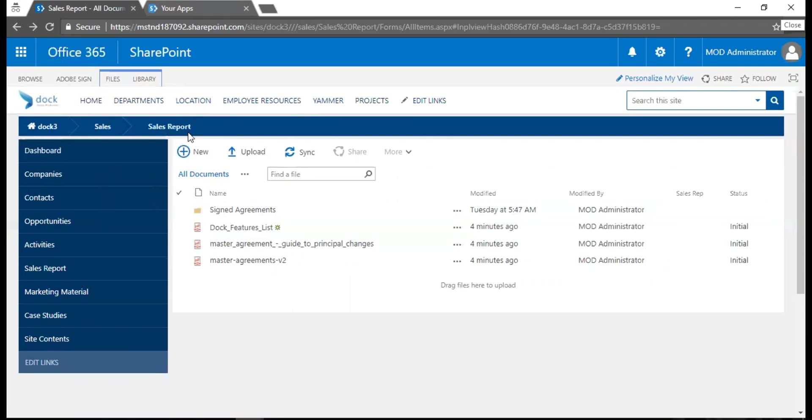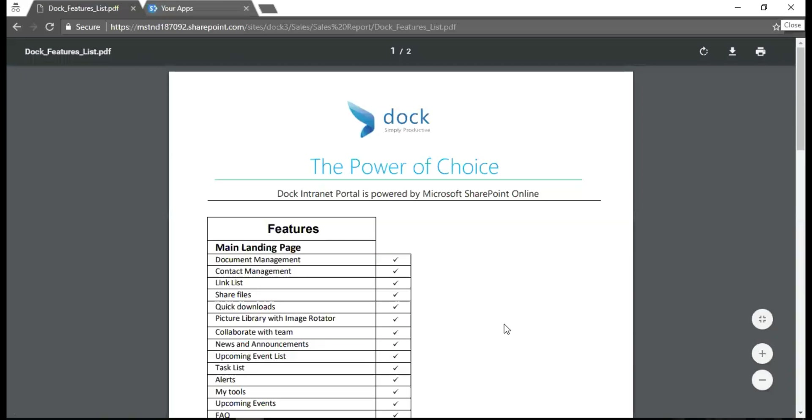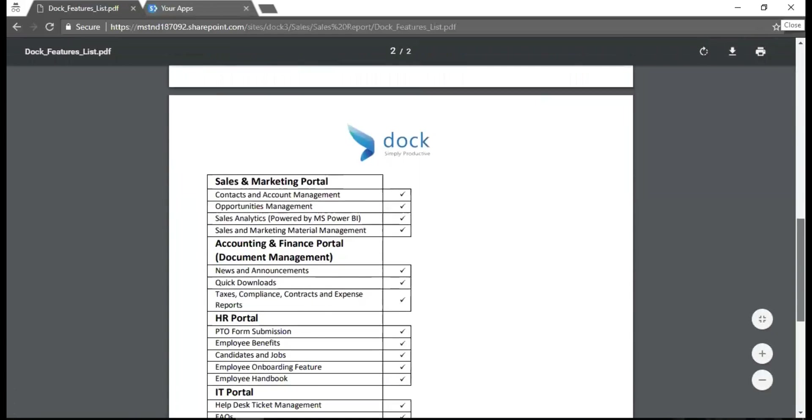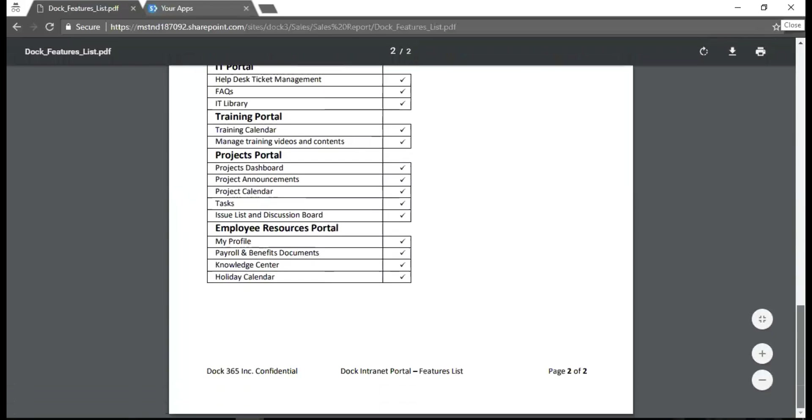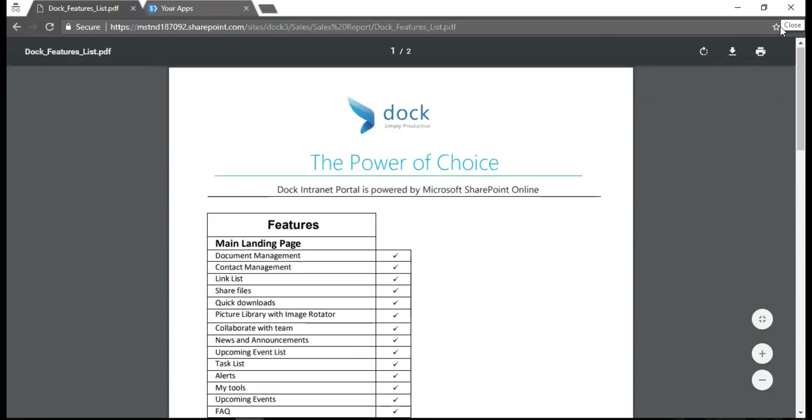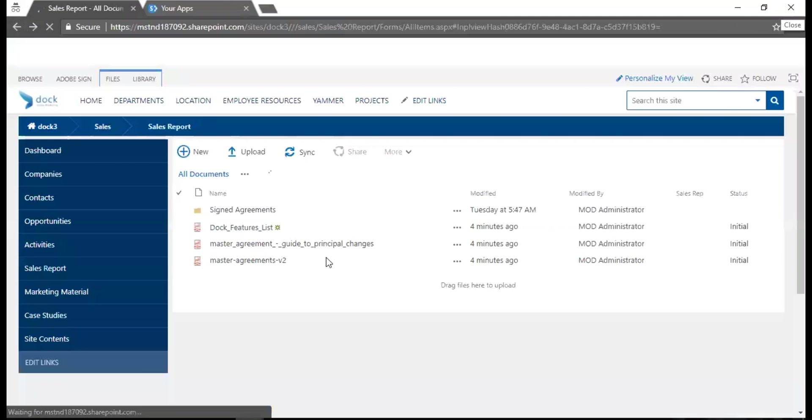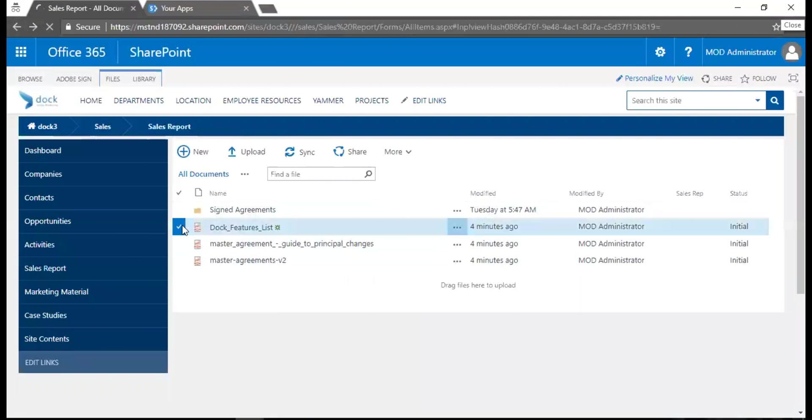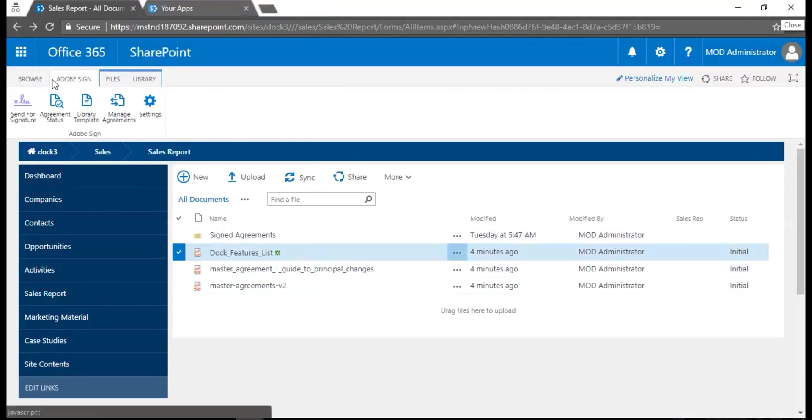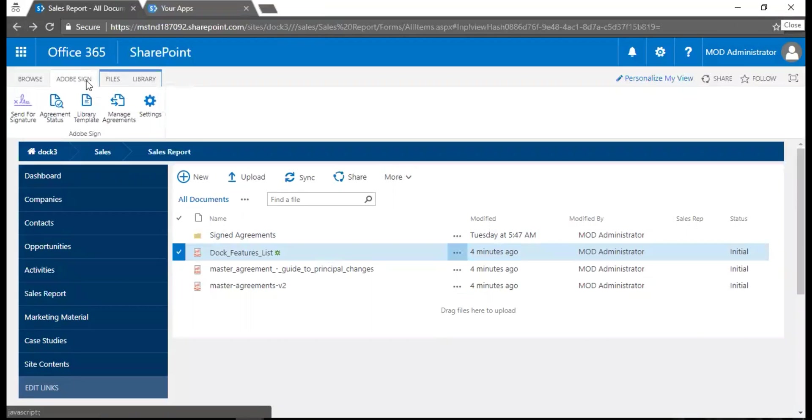Let me take up an example. I have a file called Dock Features. Let's say one of our sales reps from Dock has a list of features. What I need to do is share with my team or my manager for an approval. I need to get a signature or basically get an approval from my manager. What I need to do is select this file and on my top navigation I see an add-on called Adobe Sign. That's how I start working on it.